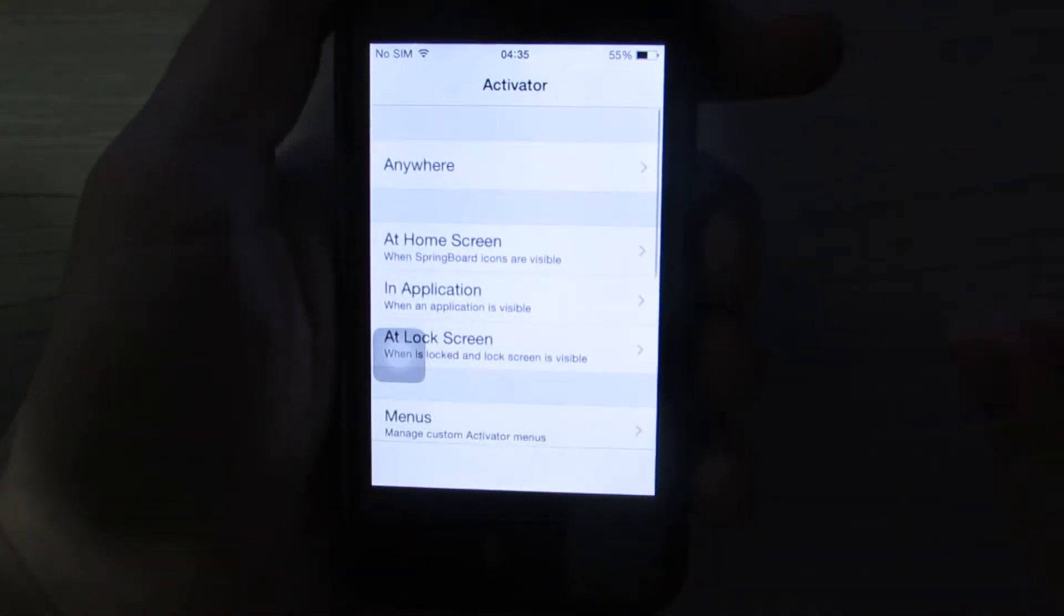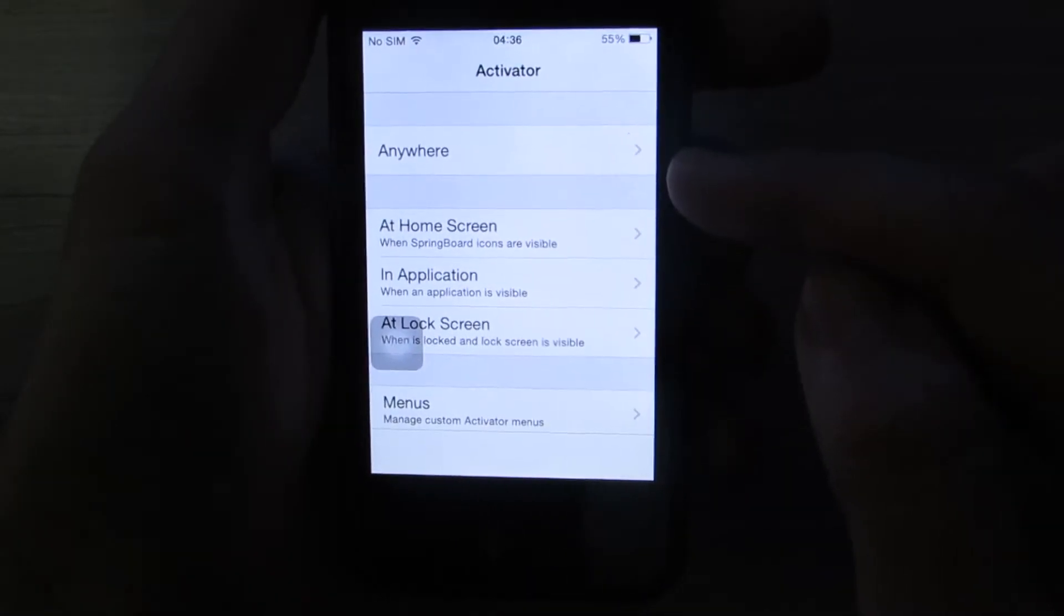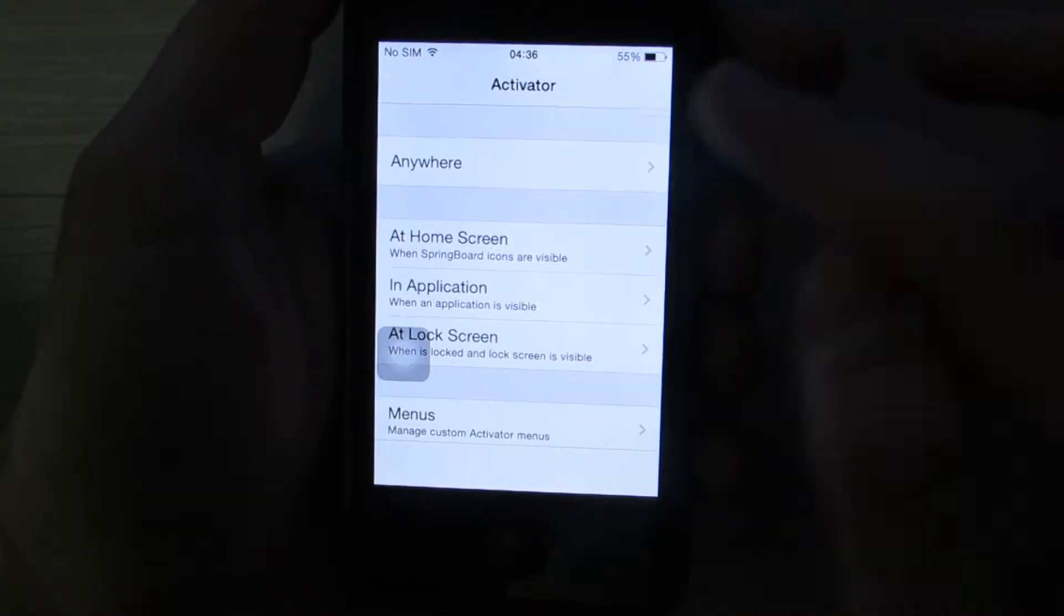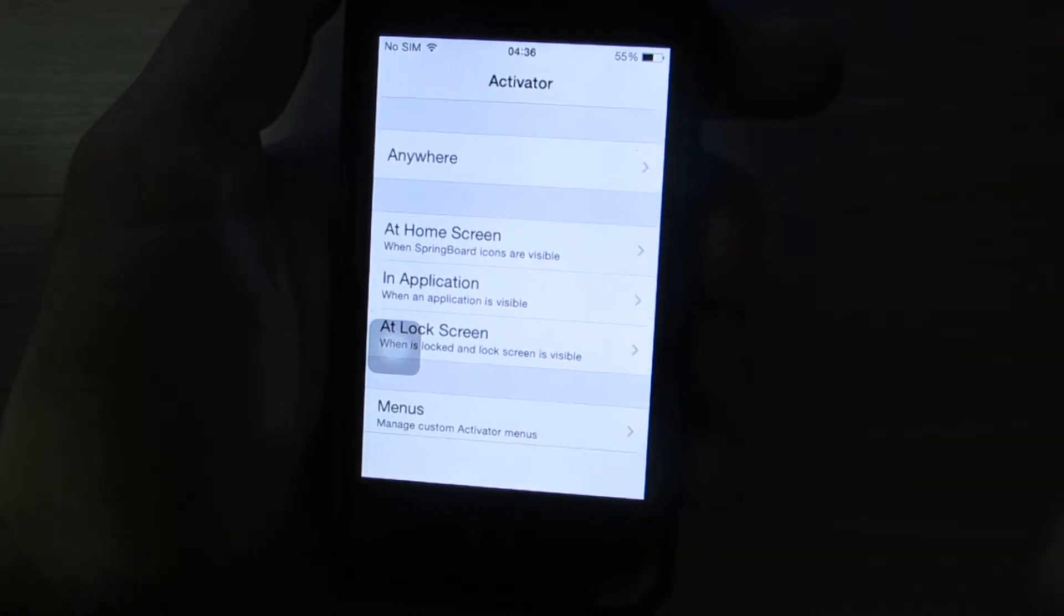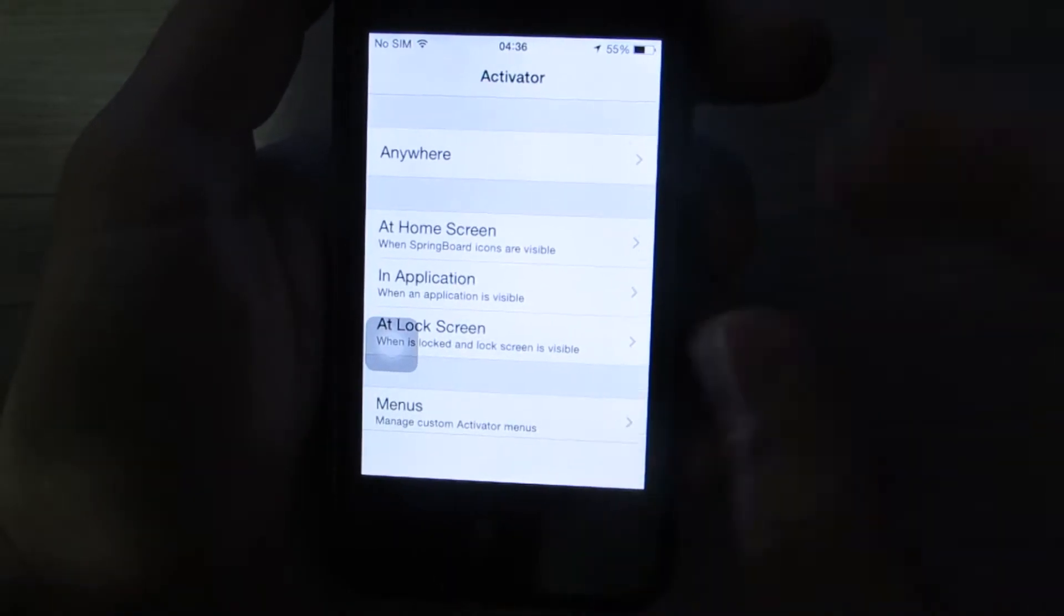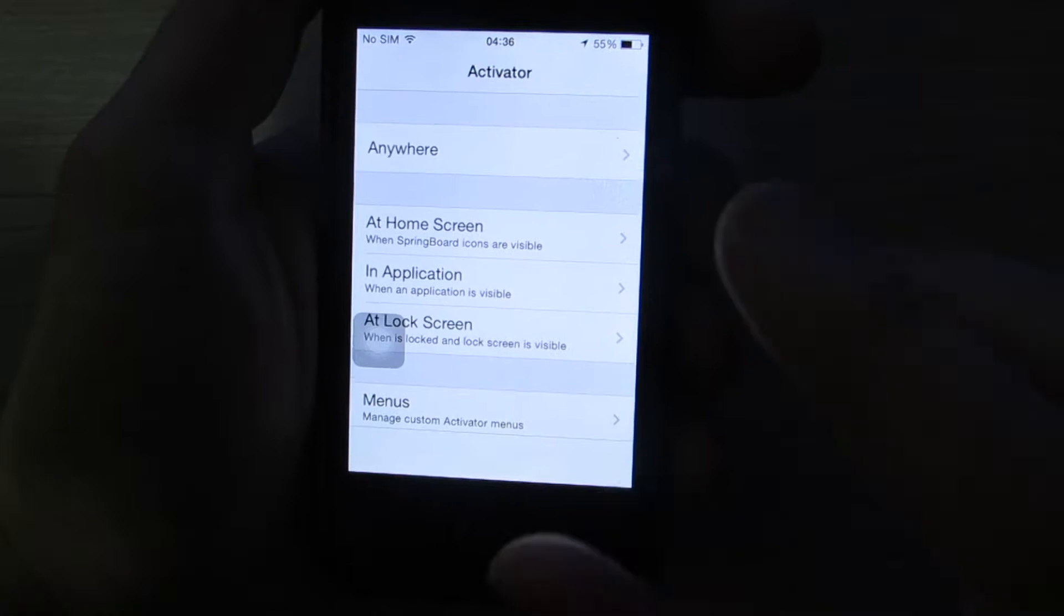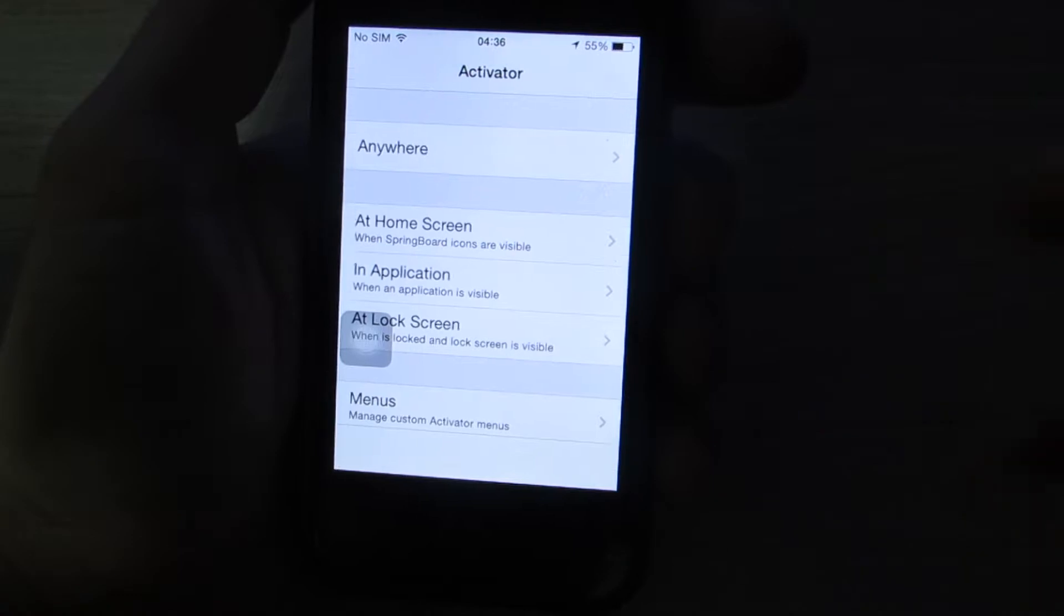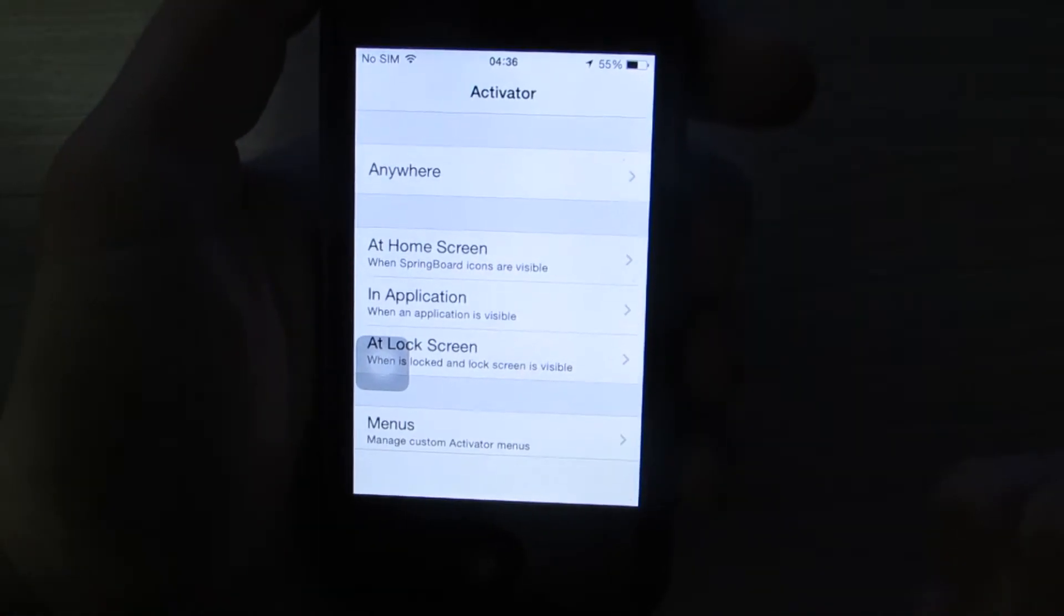The first thing I want to teach you about Activator is this: where do you want your action to be executed? For example, anywhere. It can be any app or anywhere you're using your phone. At home screen or in a specific application, suppose iTunes, you want to do an action and run a command or open an app. Or lock screen. For this example, I want to use anywhere.